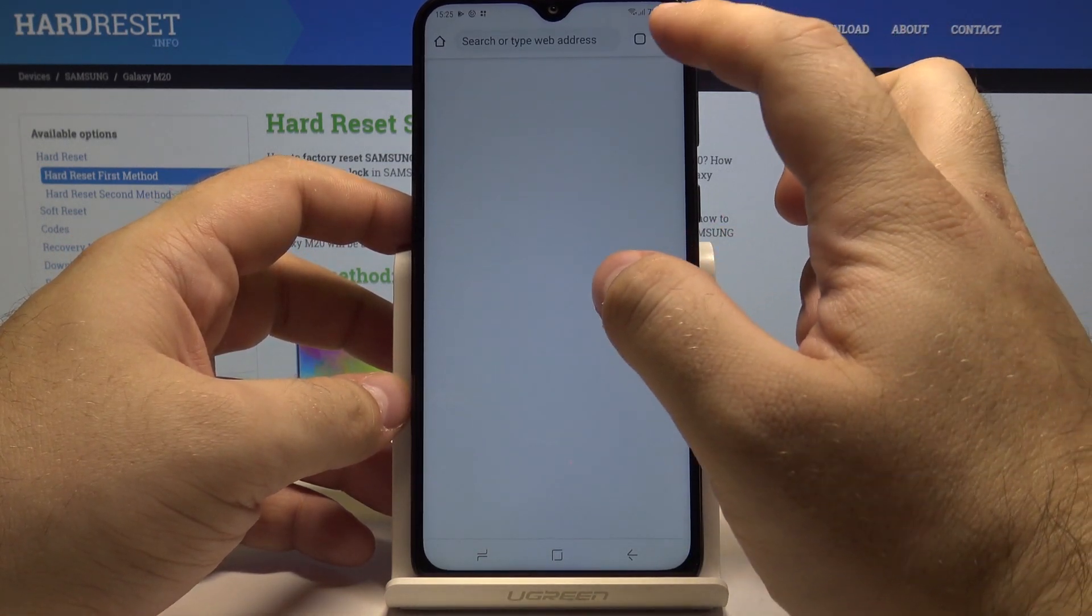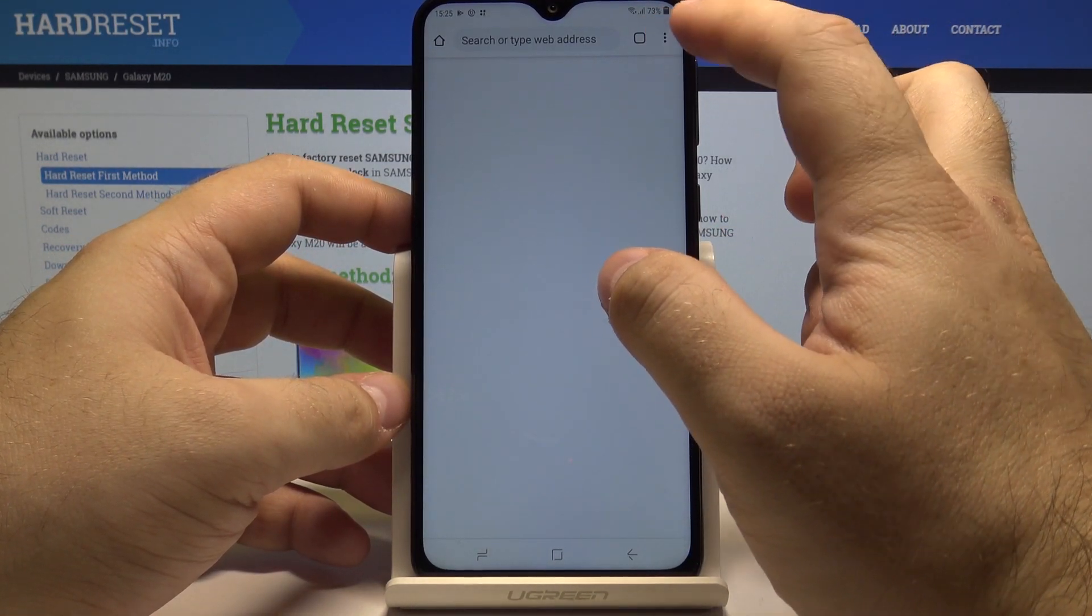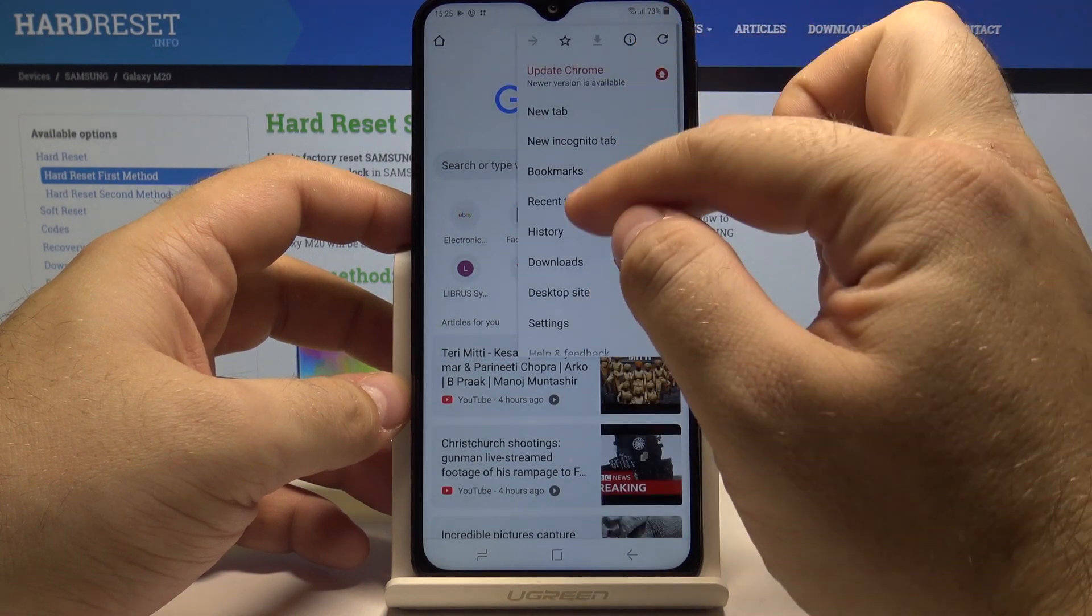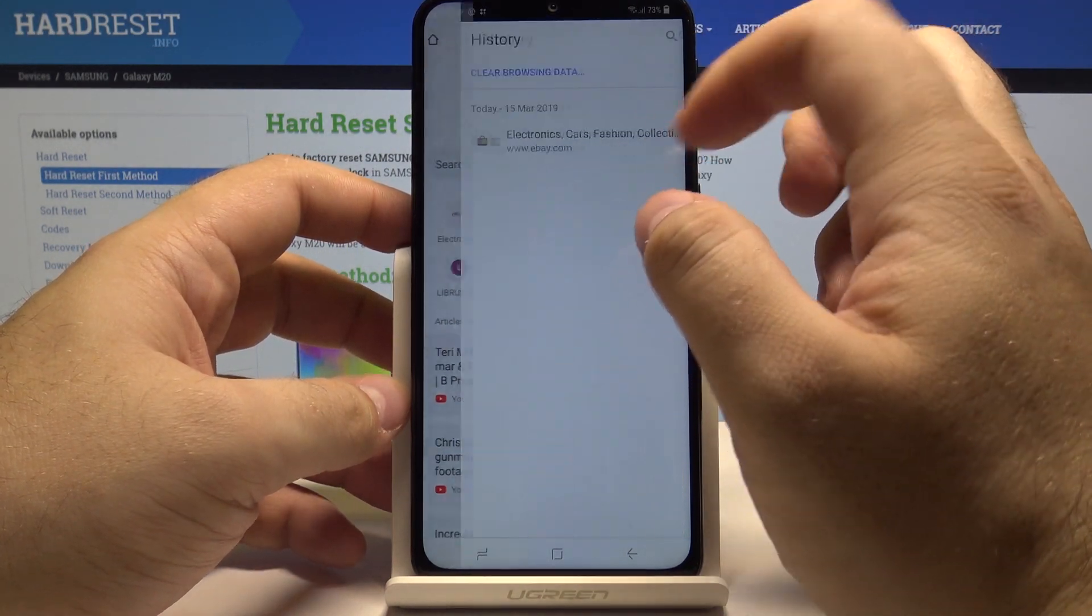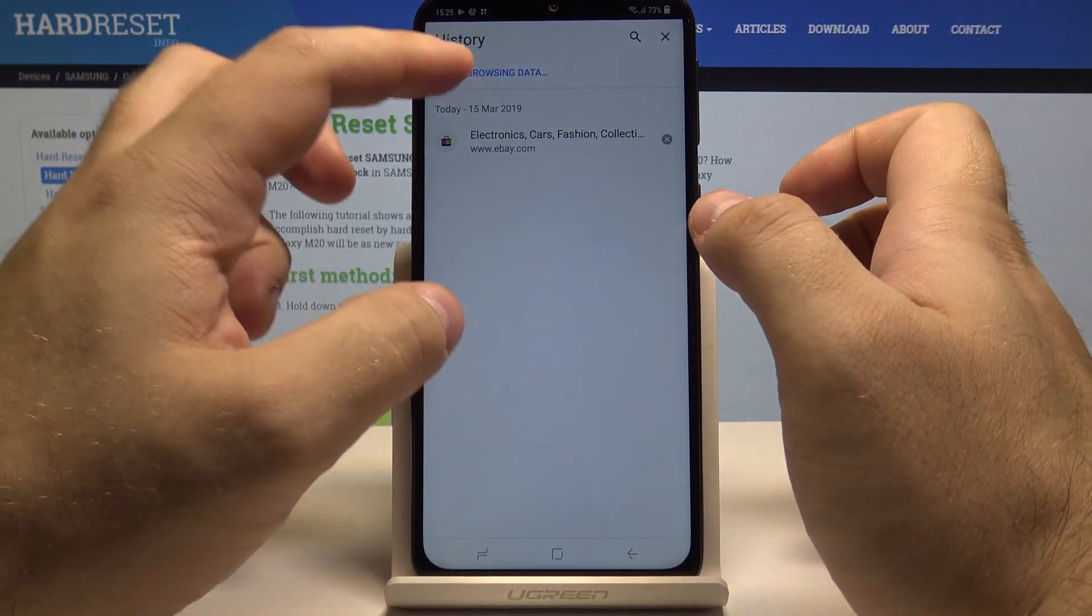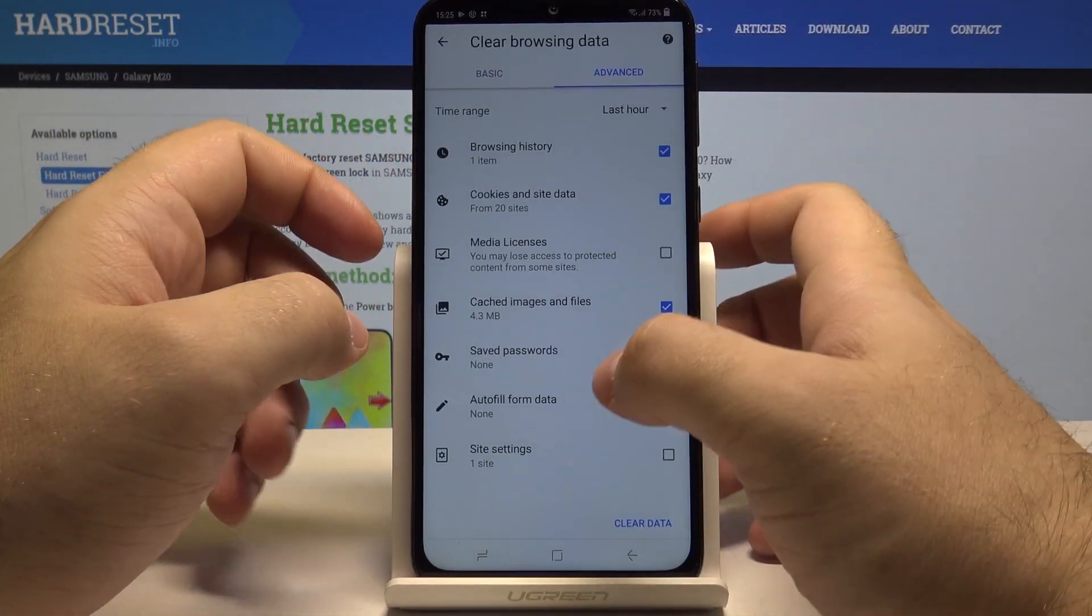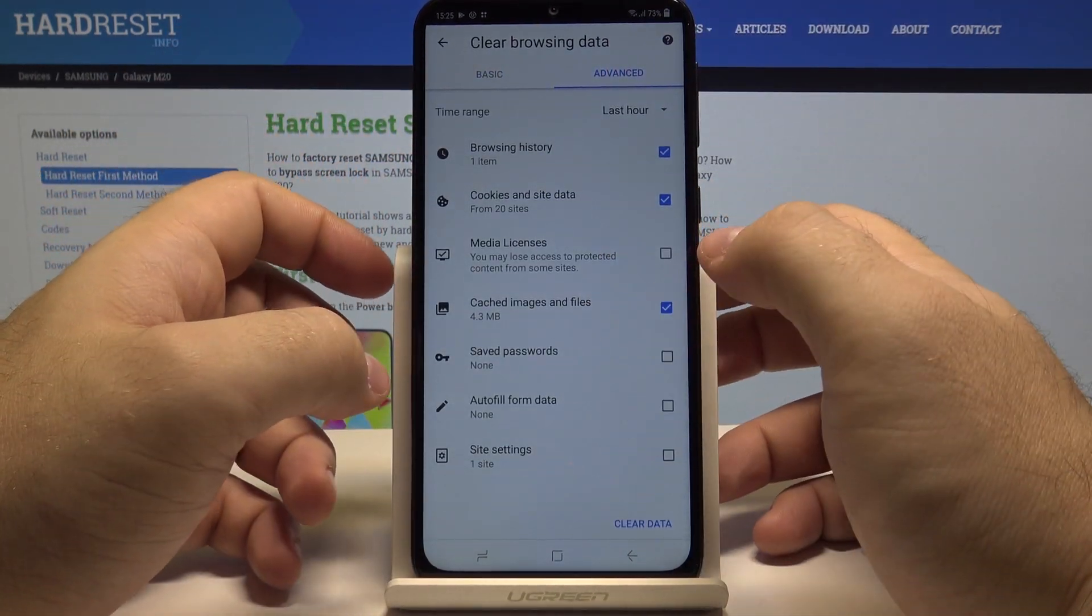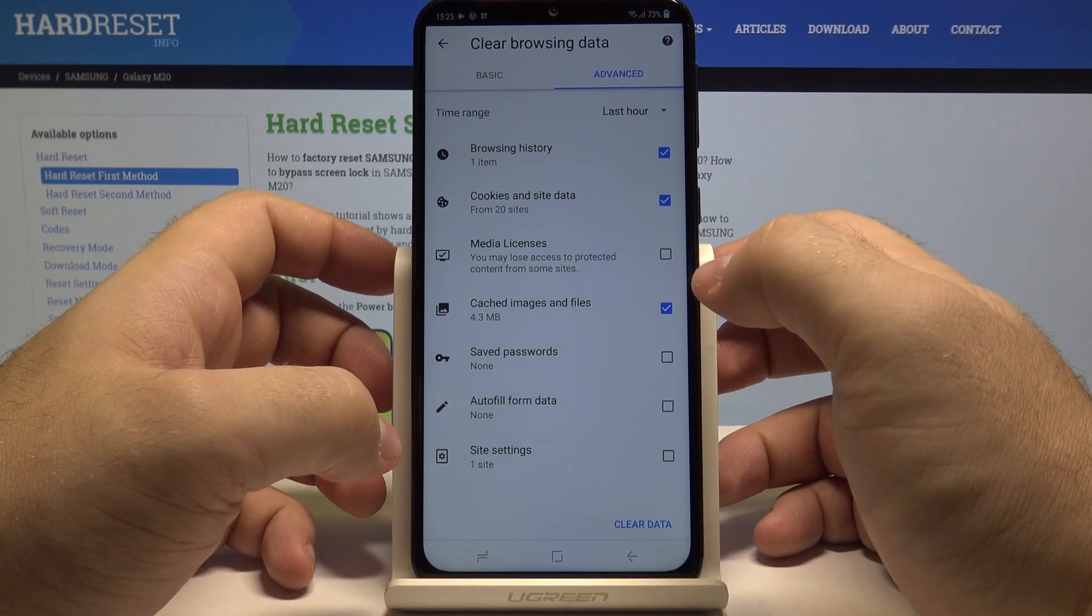Let me get there once again. Saved passwords, autofill form data, and site settings.